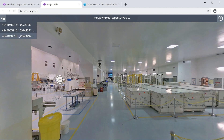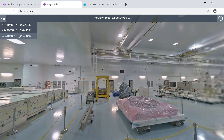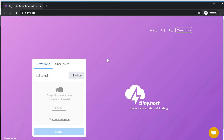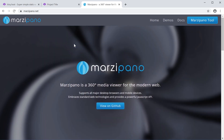The tool is called Marzipano, and Marzipano is a 360 media viewer for the modern web. It's an online tool. The online hosting service we're going to use is tiny.host — that's with two I's. So let's jump into Marzipano.